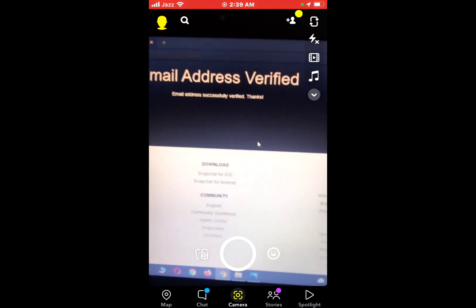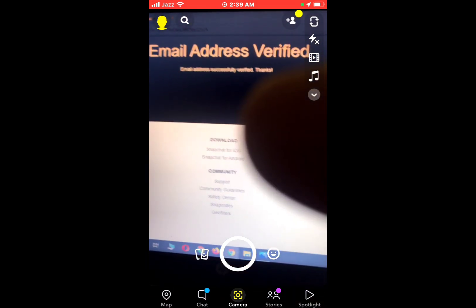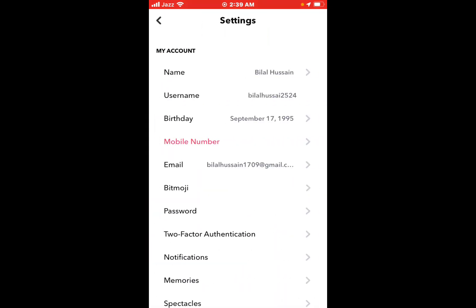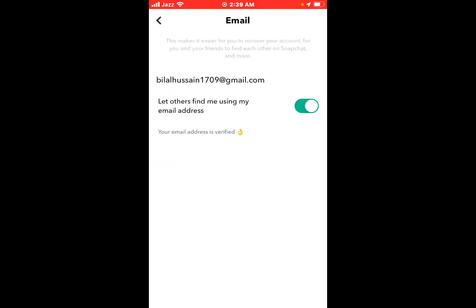The email address is now verified. Tap on your bitmoji, tap on settings, and you can see your email is verified.